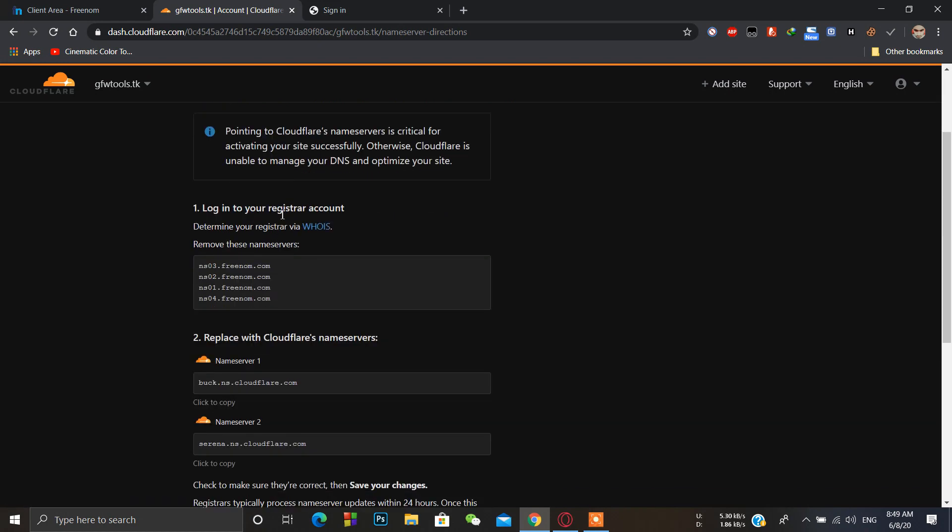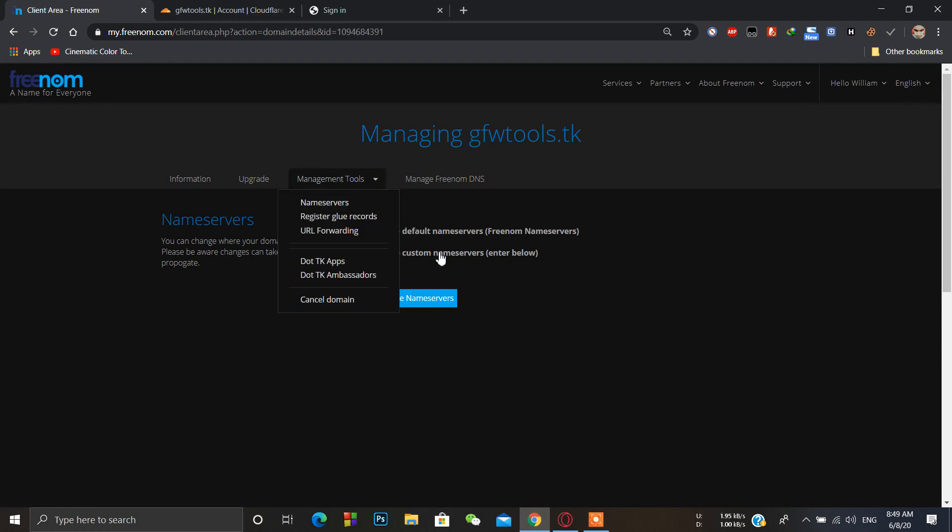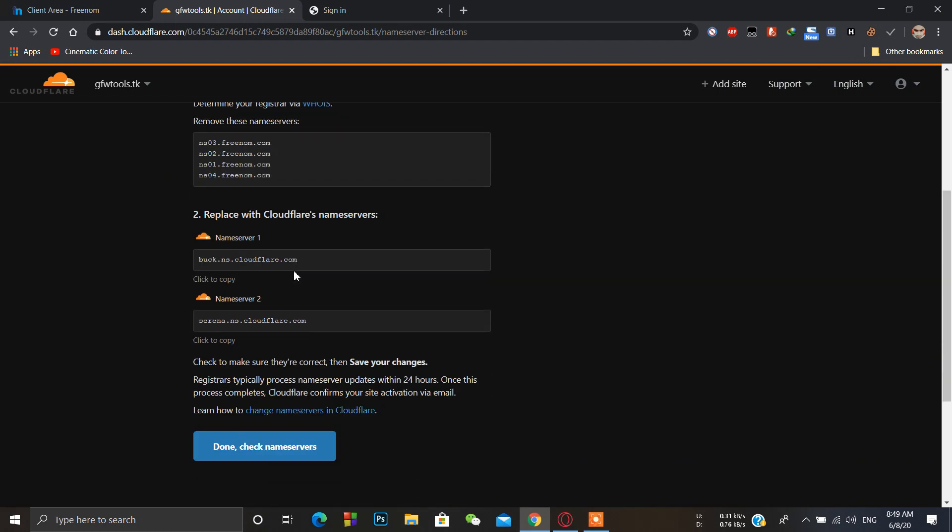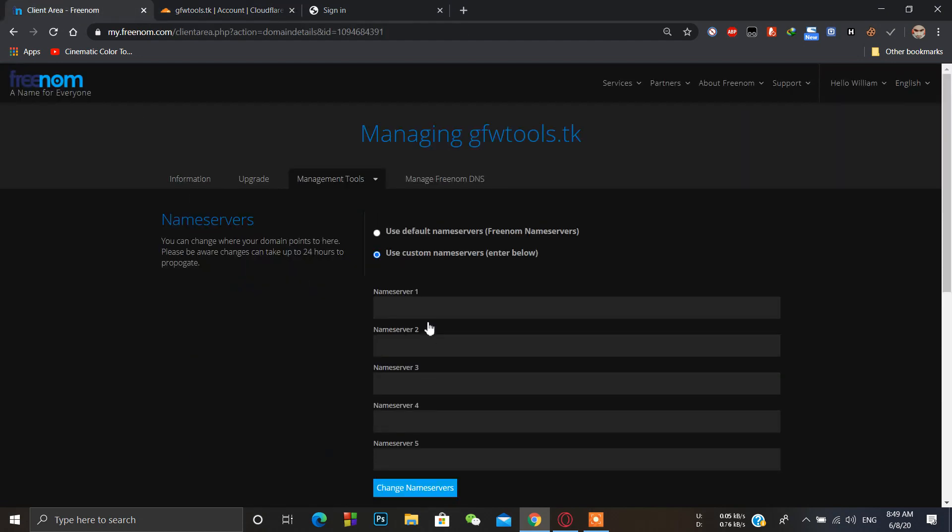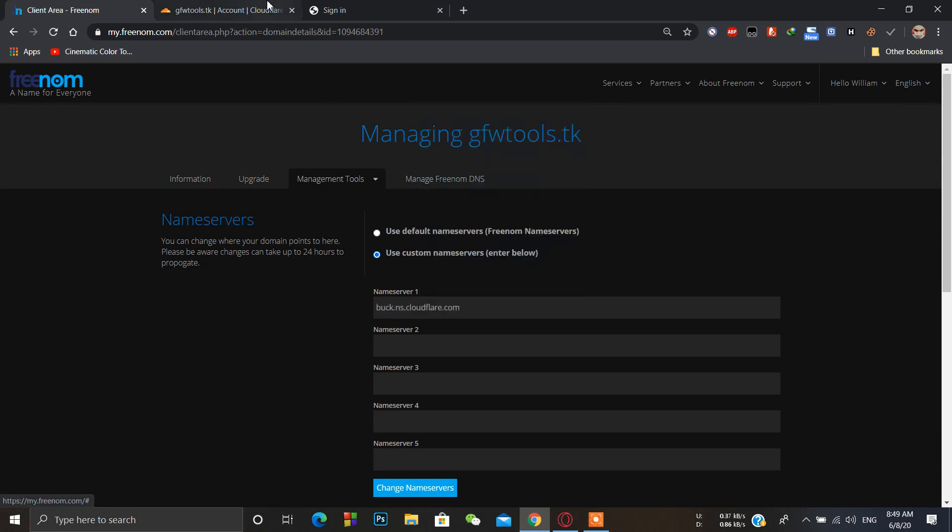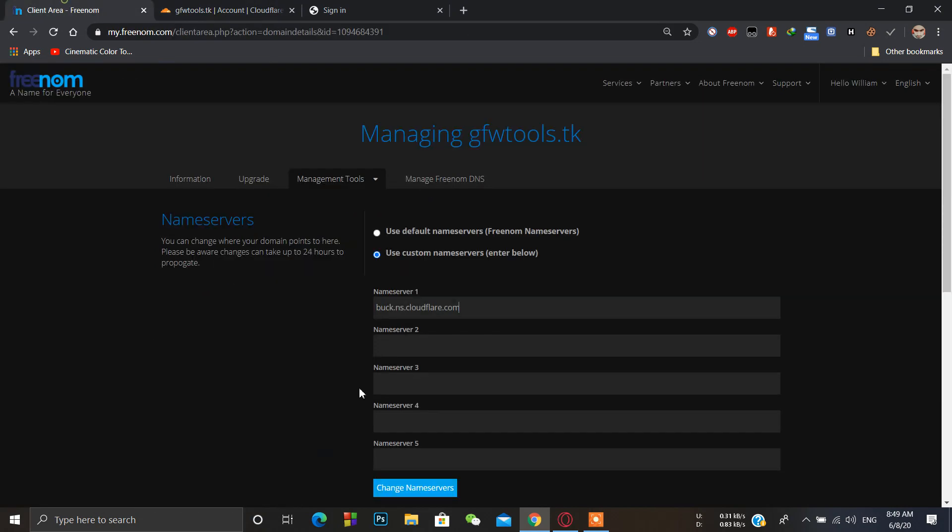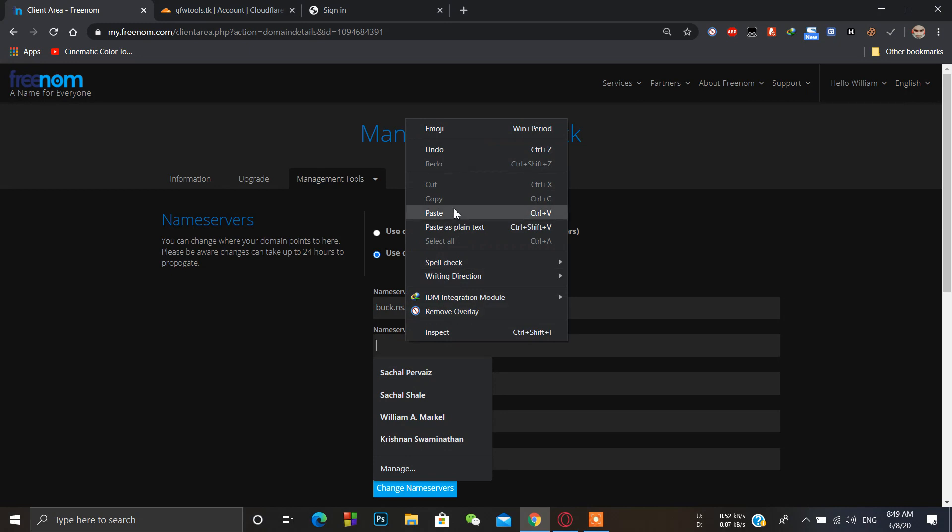Then what we have to do is go to freenom, manage tools, and name servers. Now we have to change our name servers to the Cloudflare name server. Just copy this name server and paste it here. Change name servers.